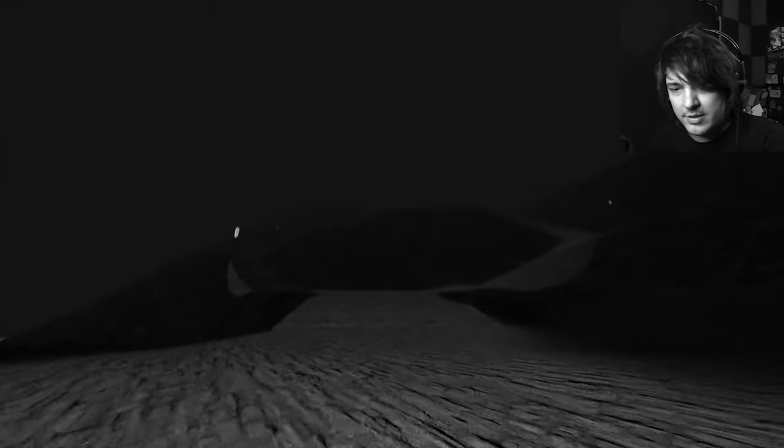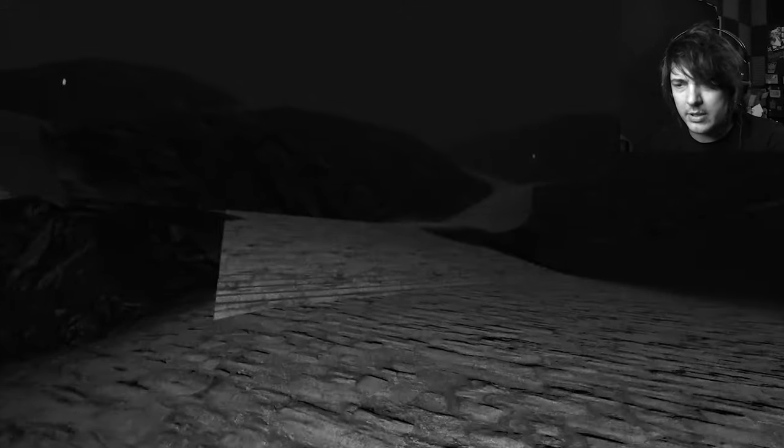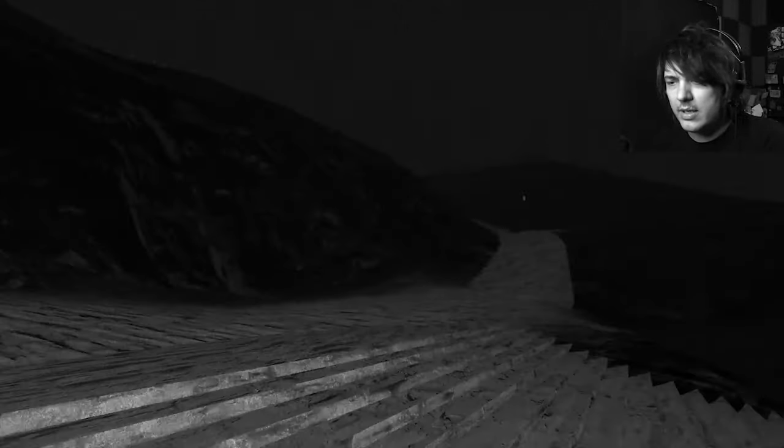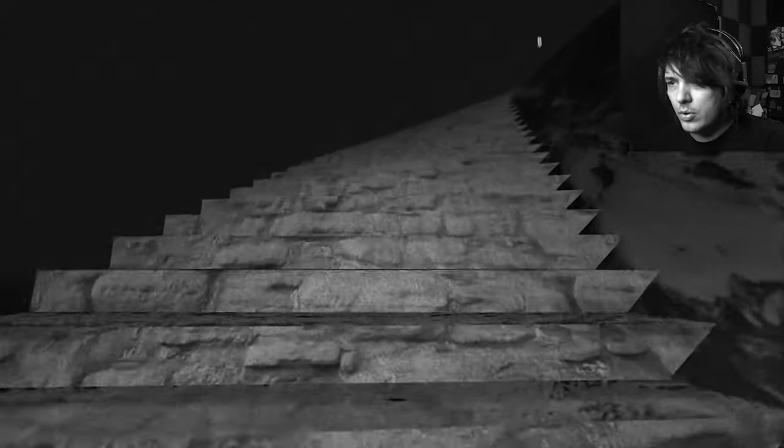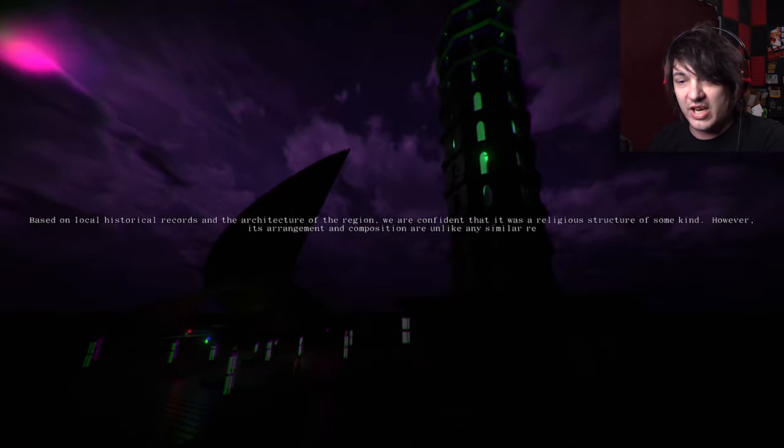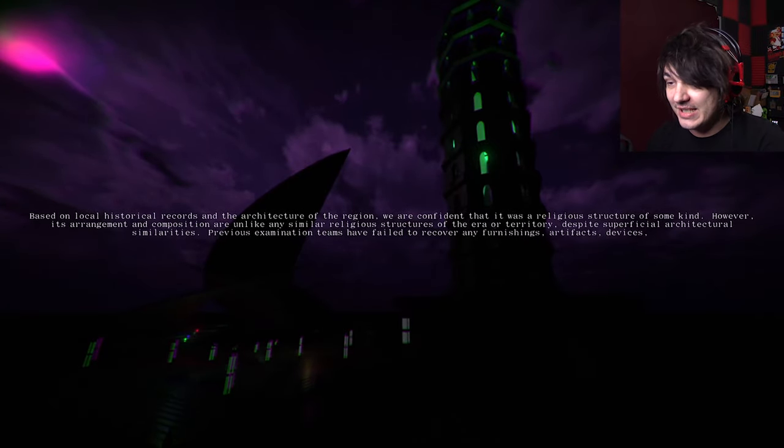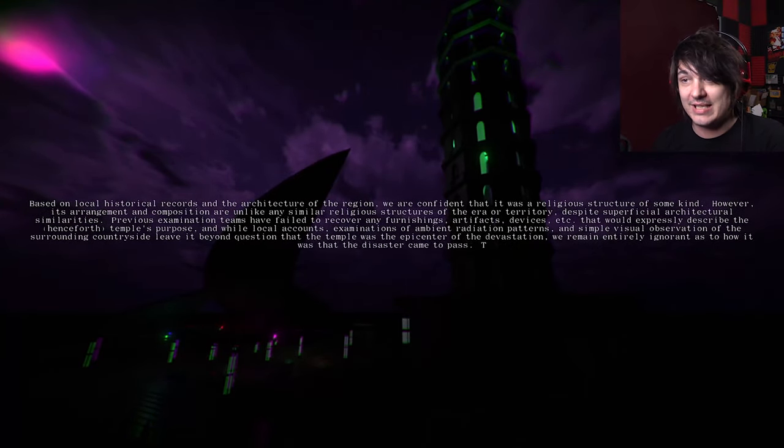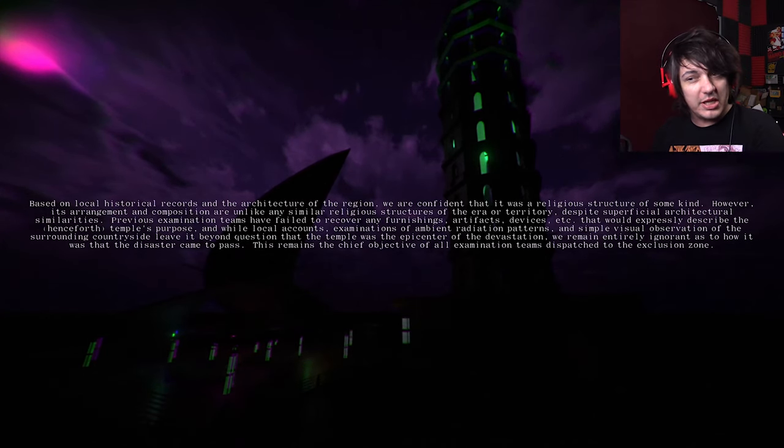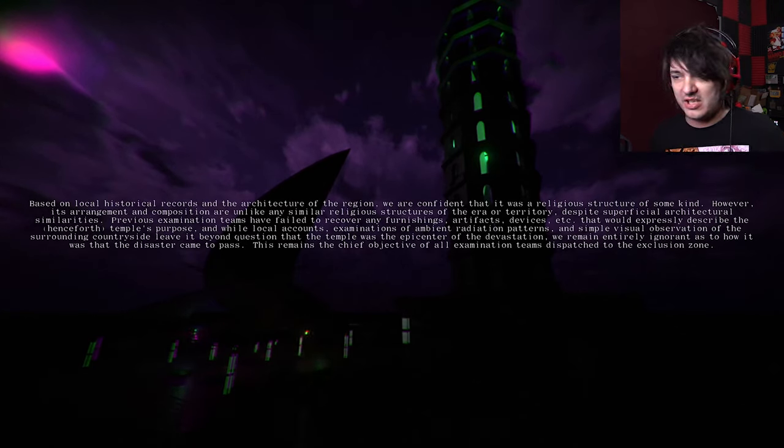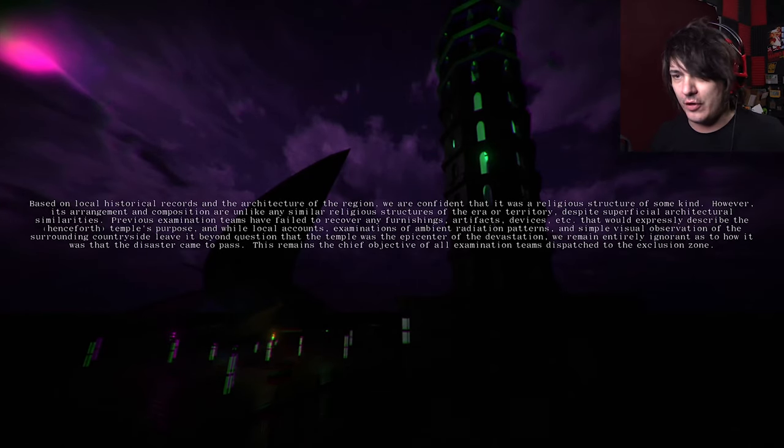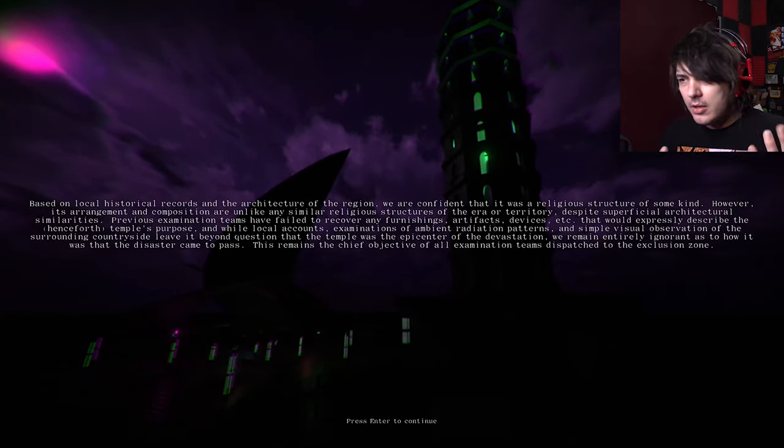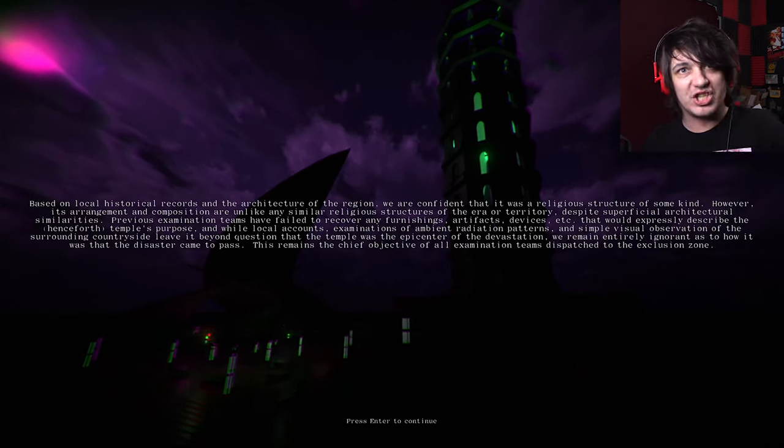Or does that just go in a big ol' circle? Turbo speed! Oh, is that an ocean I see over there yonder? Ooh, steps. Let's go up. Well, you know what? Let's go up this way. Based on local historical records and architecture of the region, we are confident that this was a religious structure of some kind. However, its arrangement and composition are unlike any similar religious structures of the era or territory.